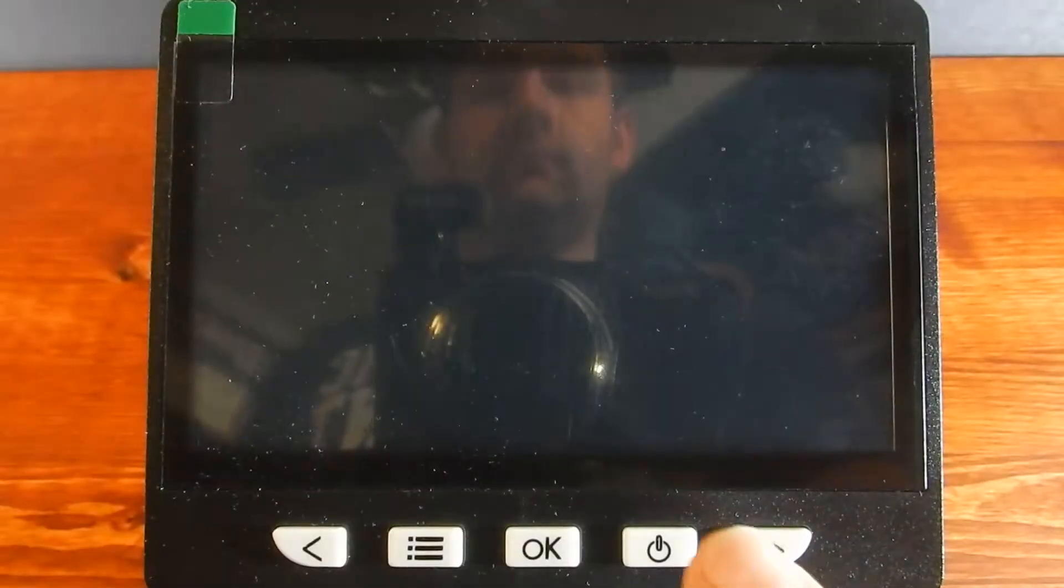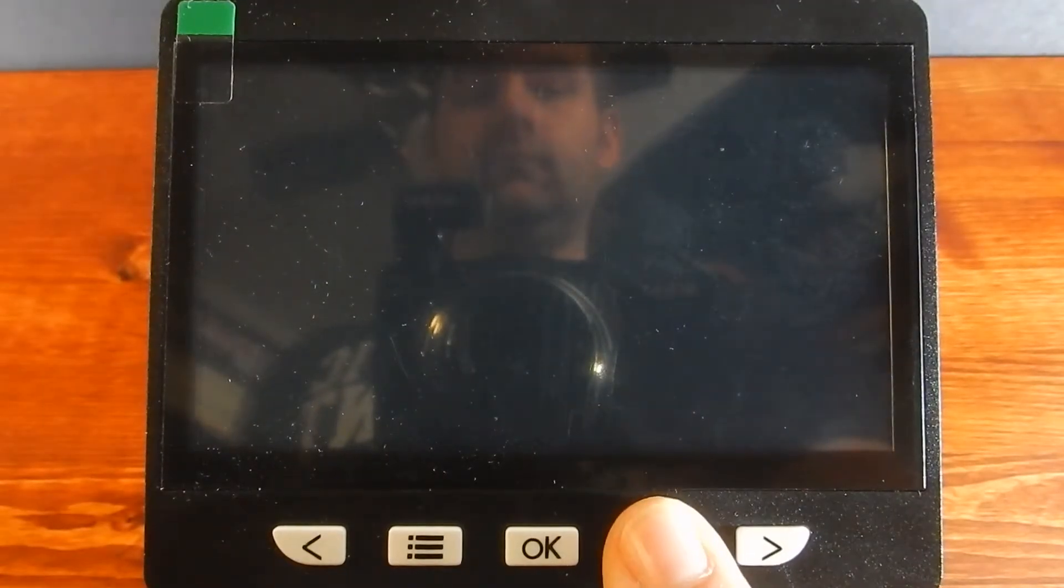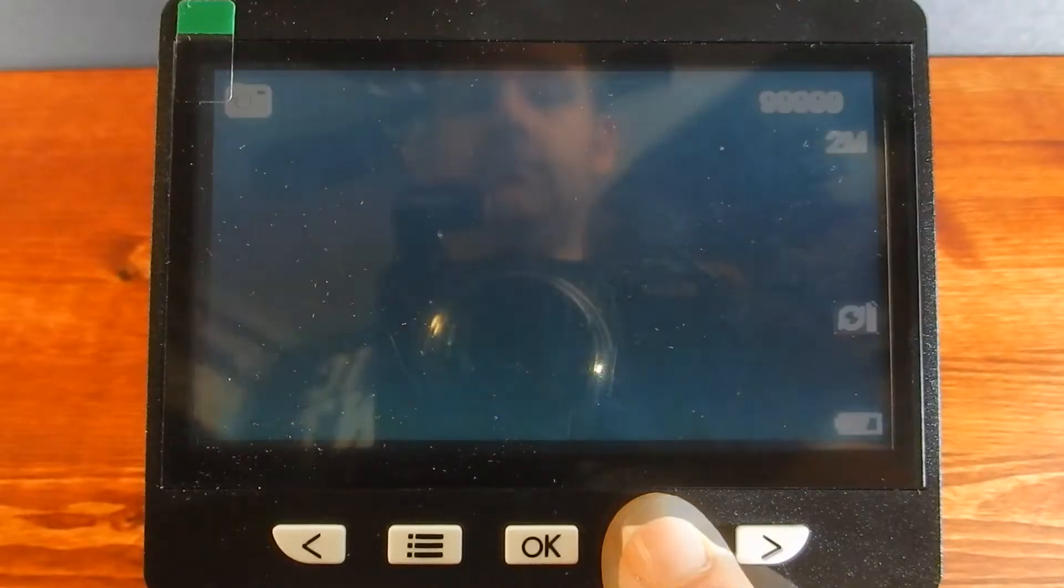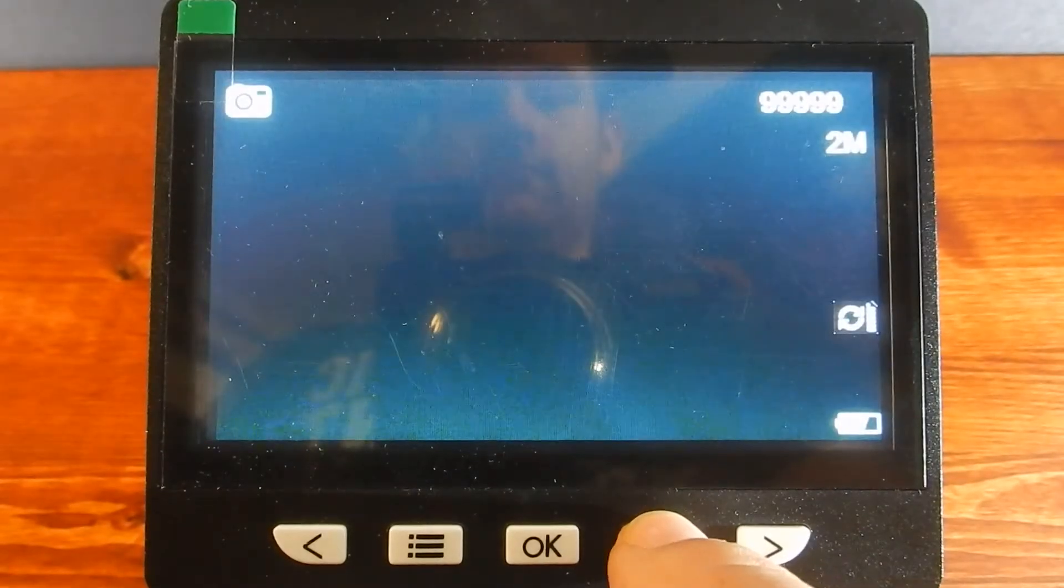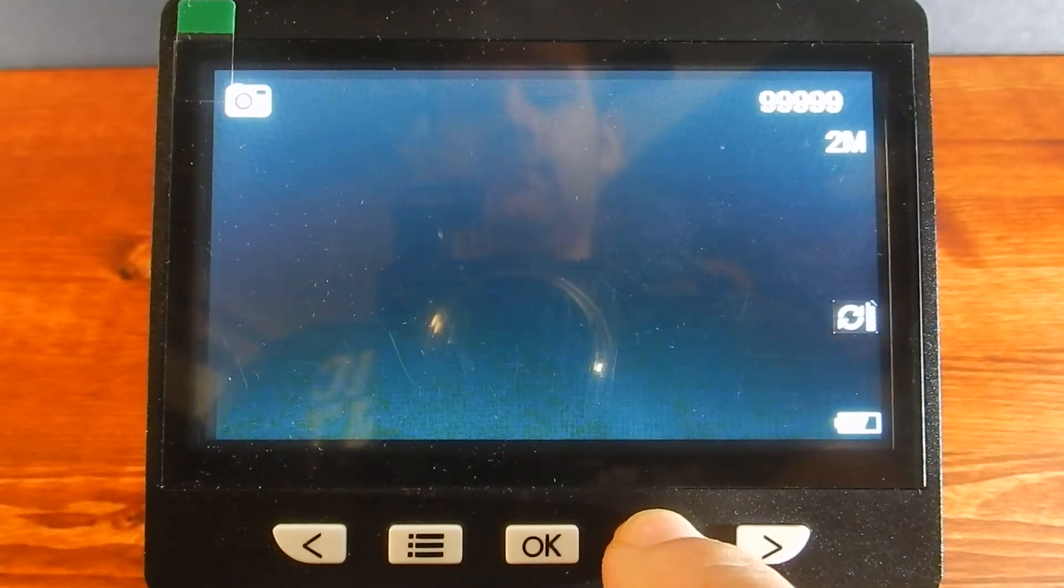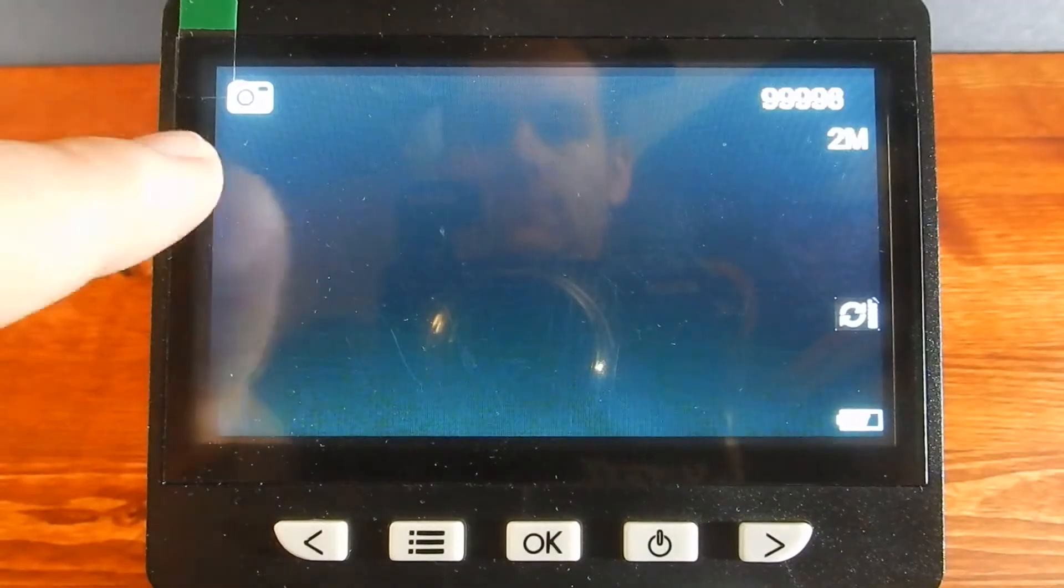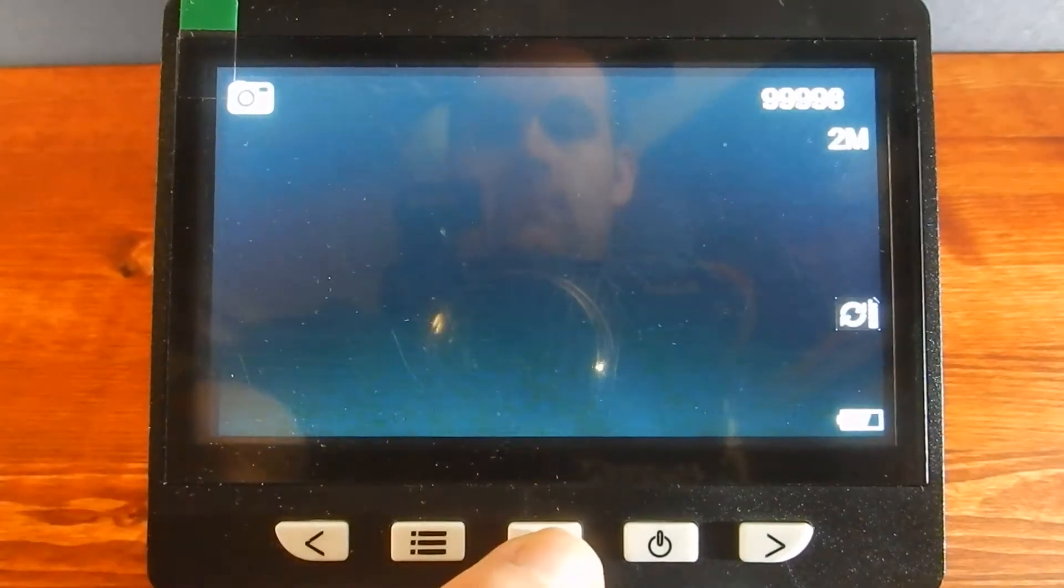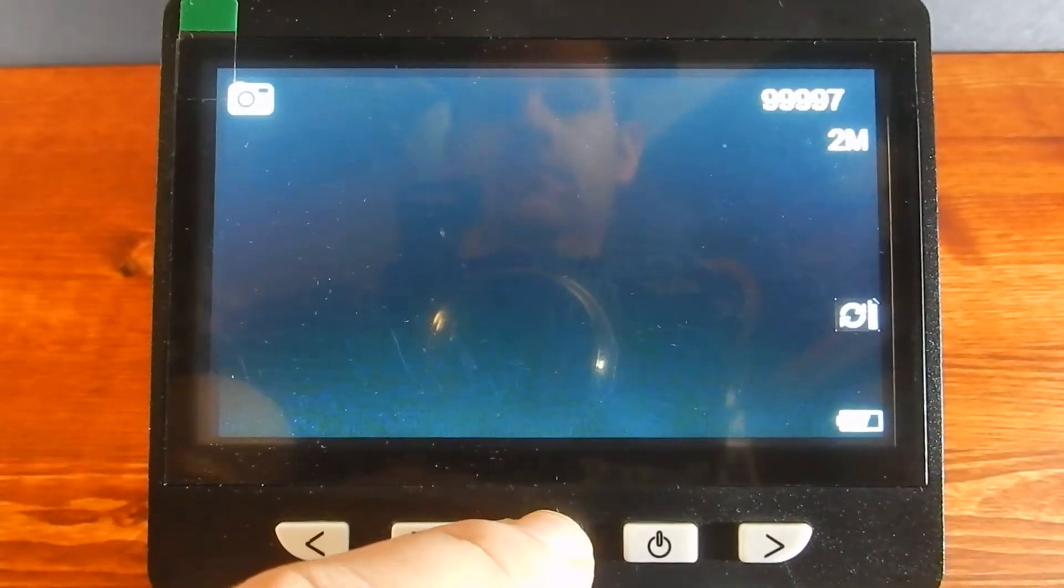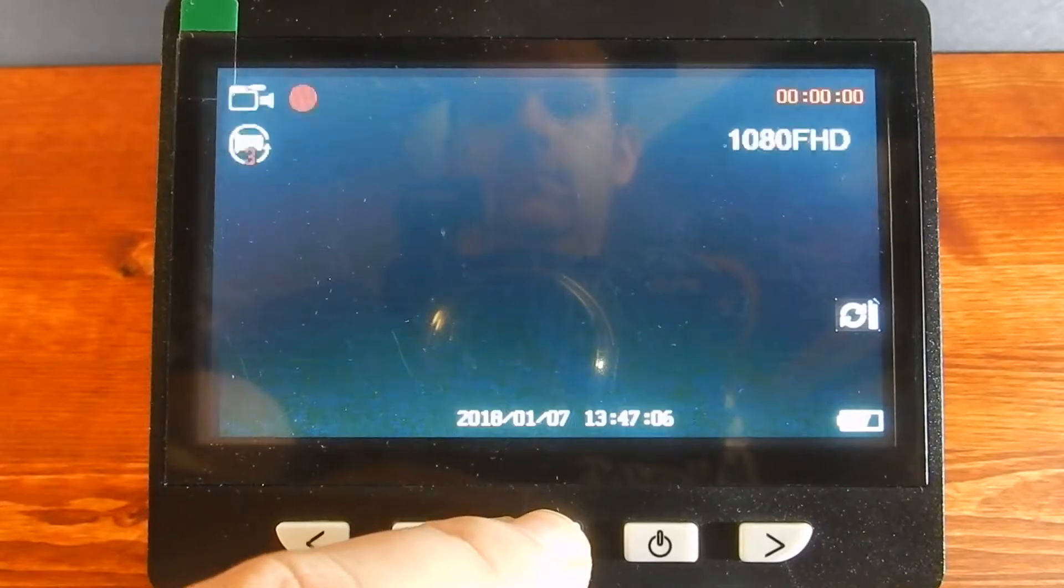To turn it on and off, just hold the power button. At the top left, you will see a camera icon. You can press OK to take a screenshot or hold to record video.